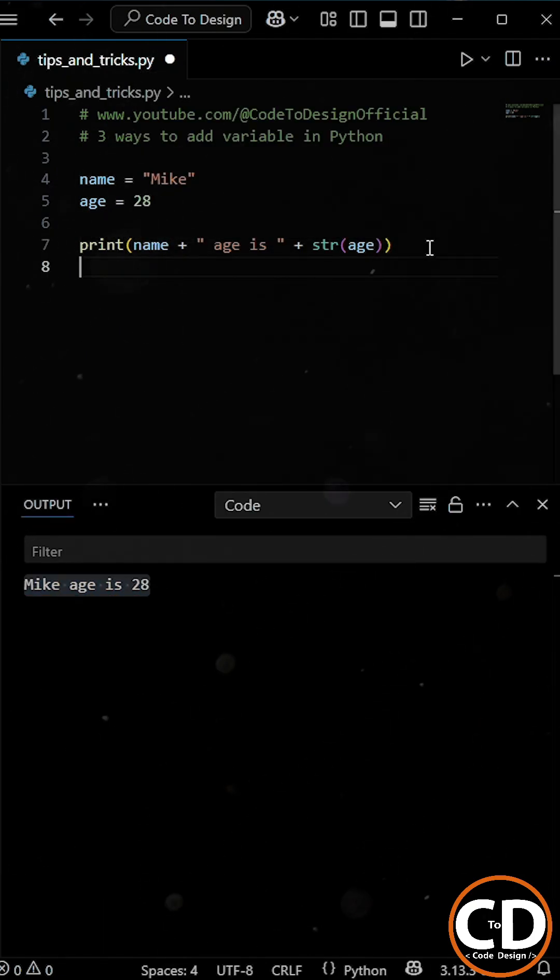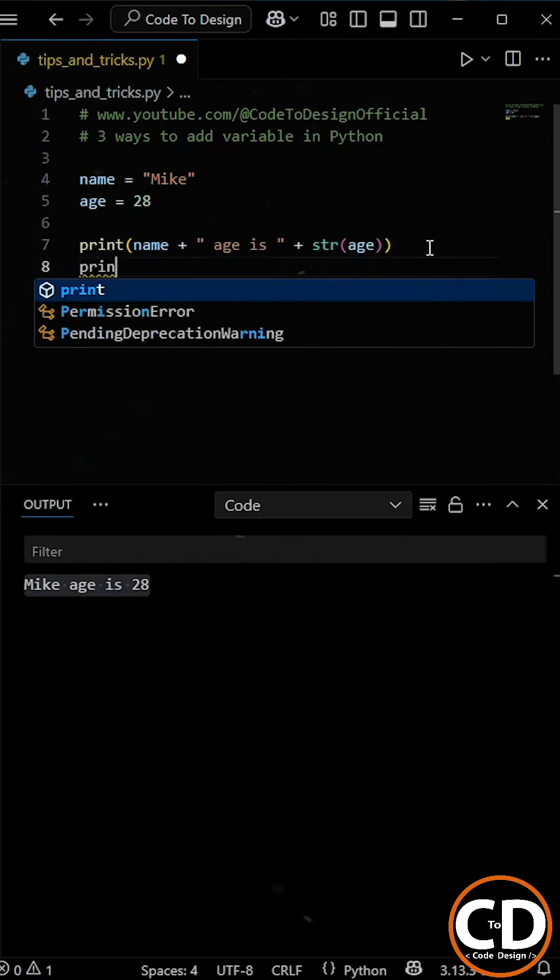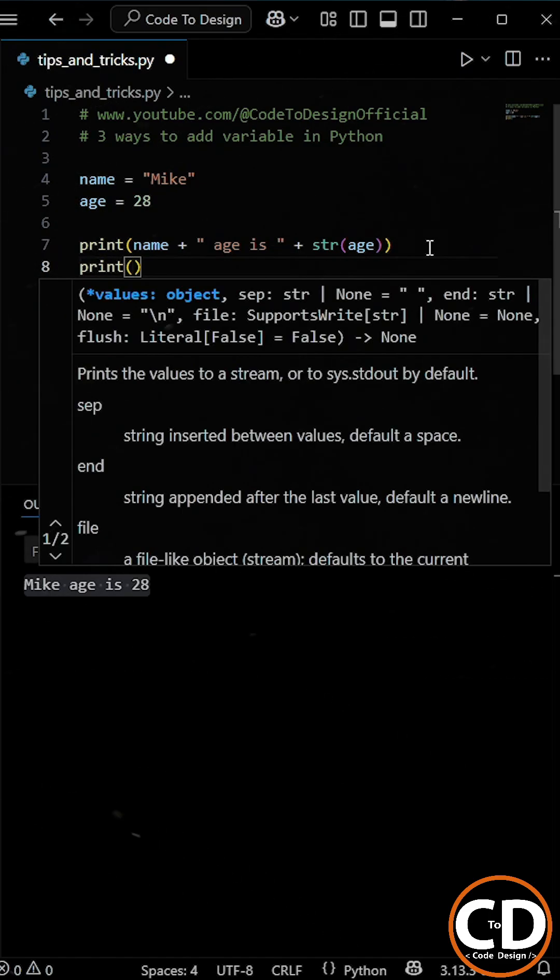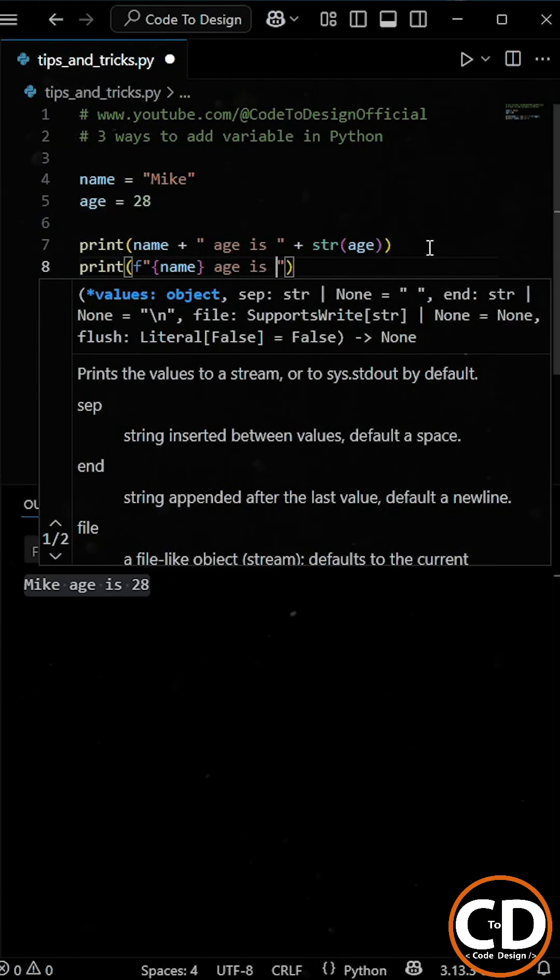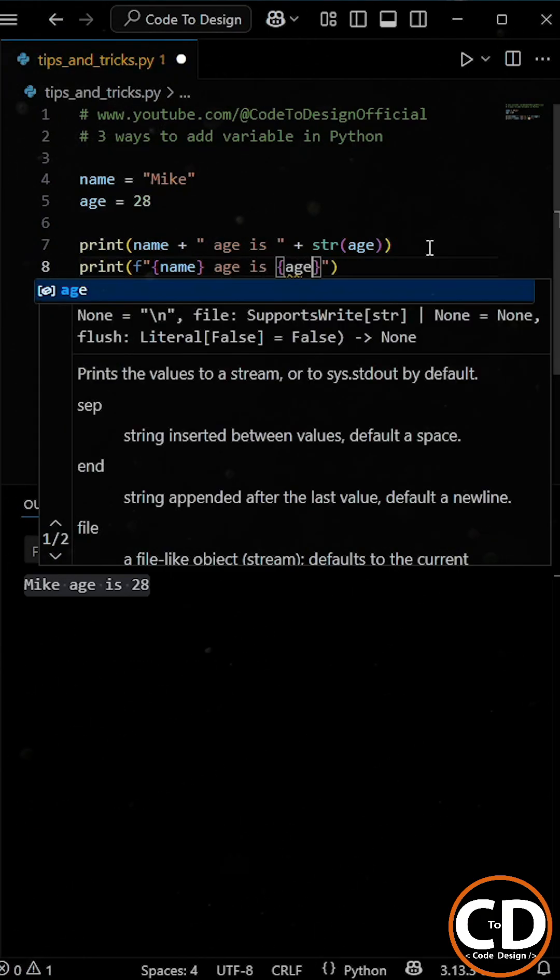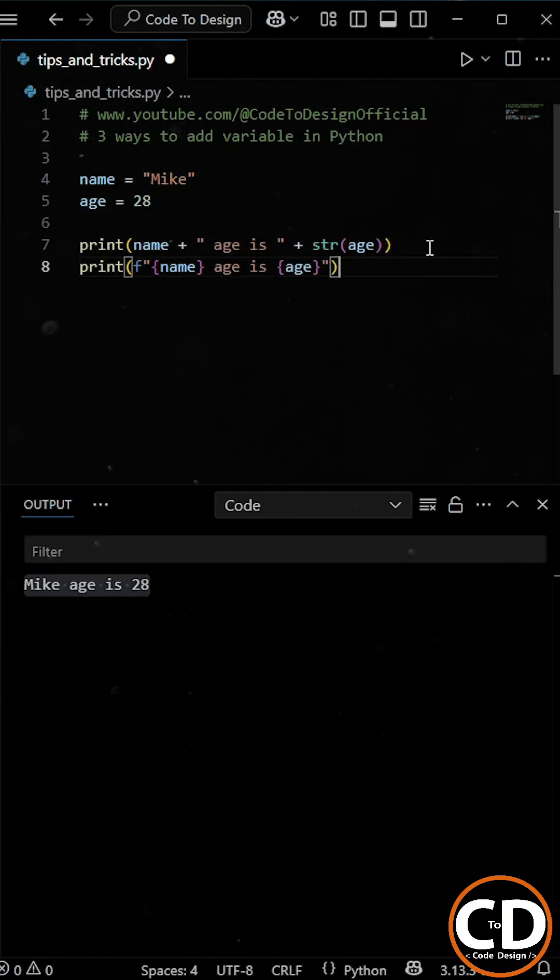Second, a much cleaner and modern way is using f-strings. Here, you just place an f before the opening quotation mark and then insert your variables inside curly braces wherever you want them to appear.